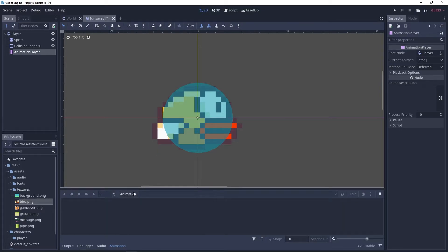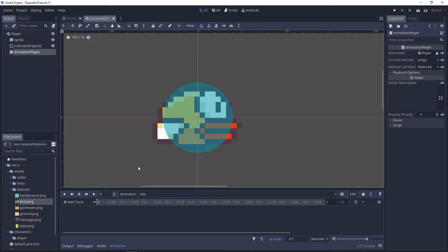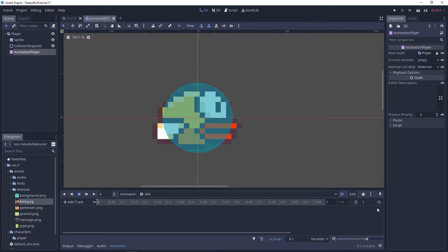I'll create the first animation, call it idle. This is gonna be autoplayed and it will also loop.